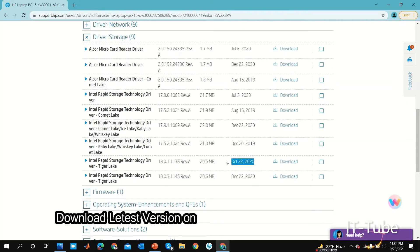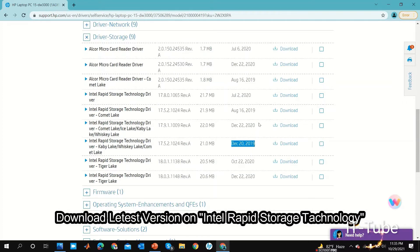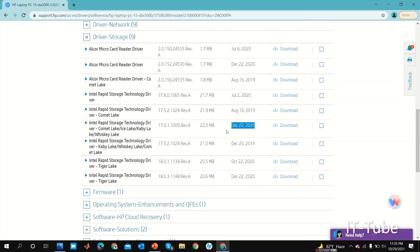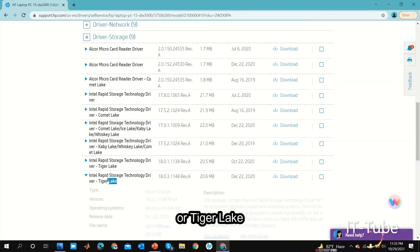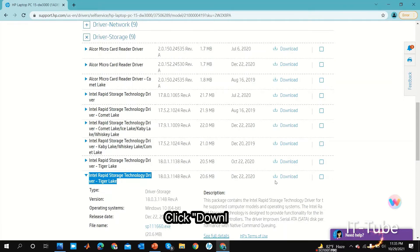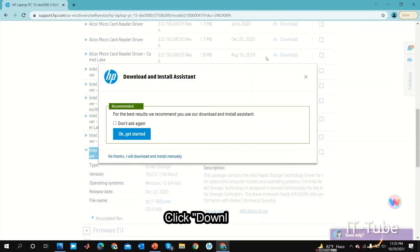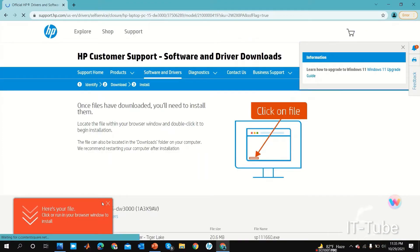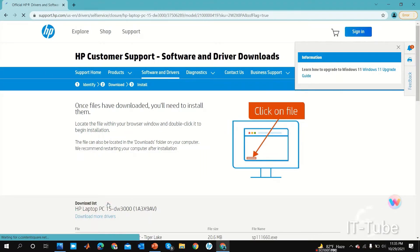There are some drivers listed. Select and download the latest version of Intel Rapid Storage Technology, or select Tiger Lake. Click Downloads and please wait a few seconds for the download to complete.